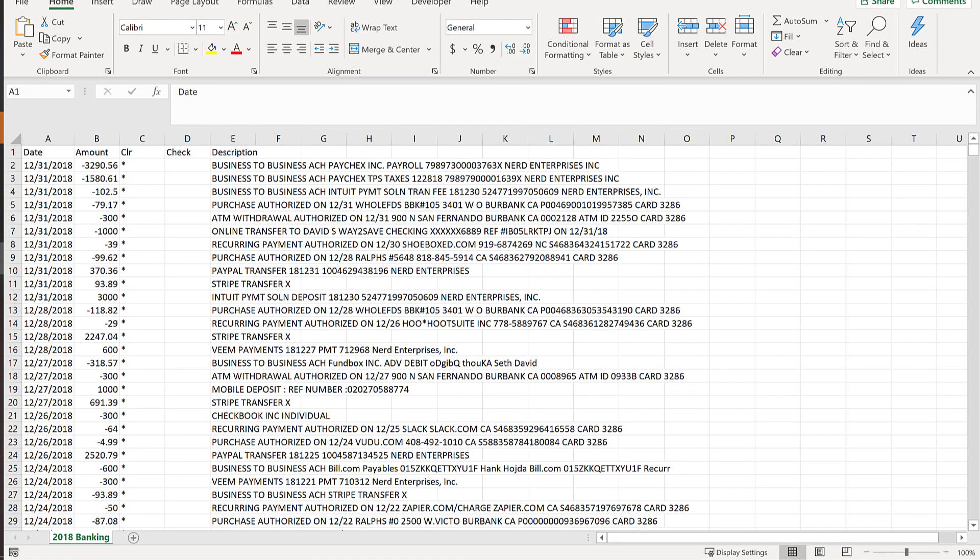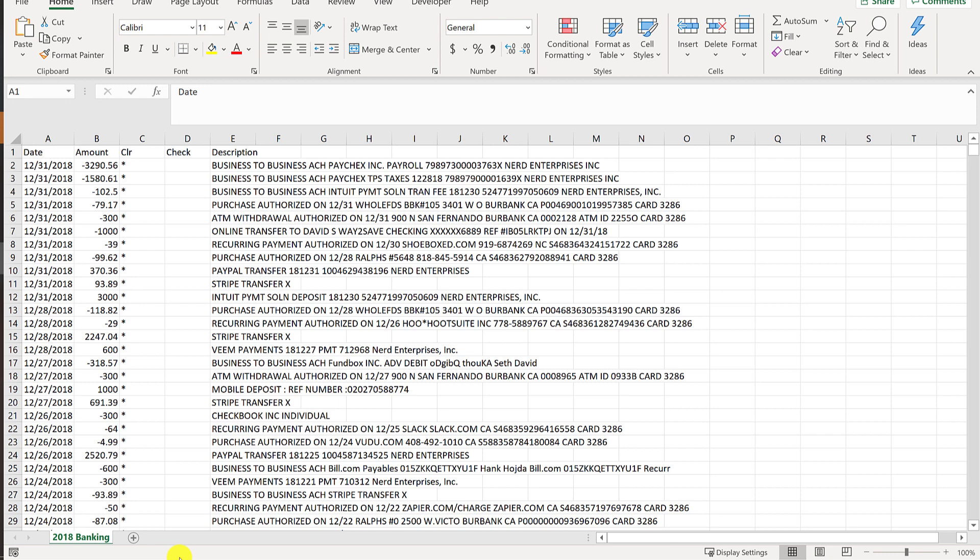When you download a CSV file from a bank account, it's going to look a lot like this. This is an actual CSV download from a couple of years back from an actual bank account. Now I'm going to walk you through how to get this set up and coded very quickly so that you can prep it for import using the tool that I use called SASant Excel transactions.